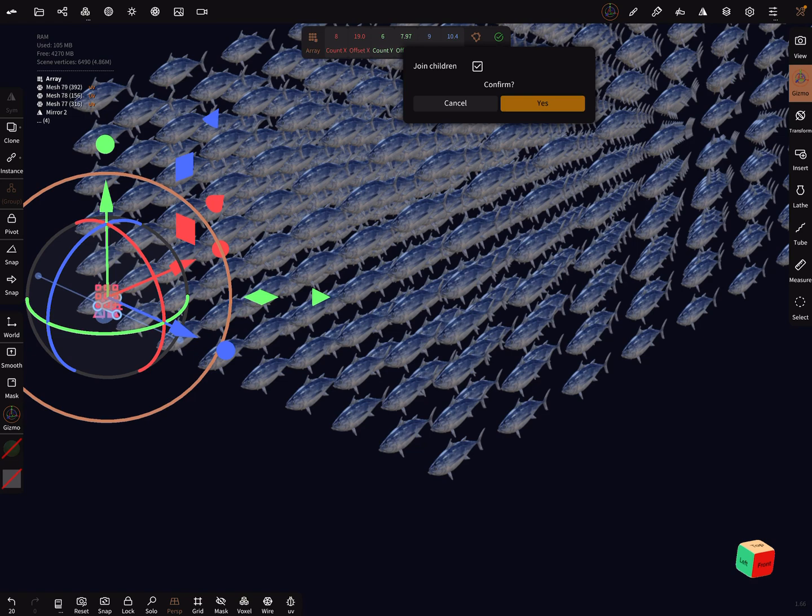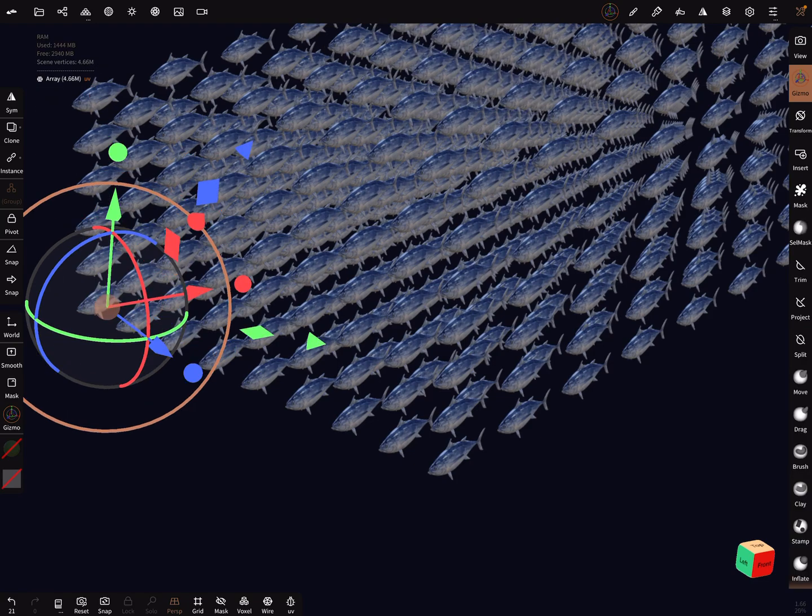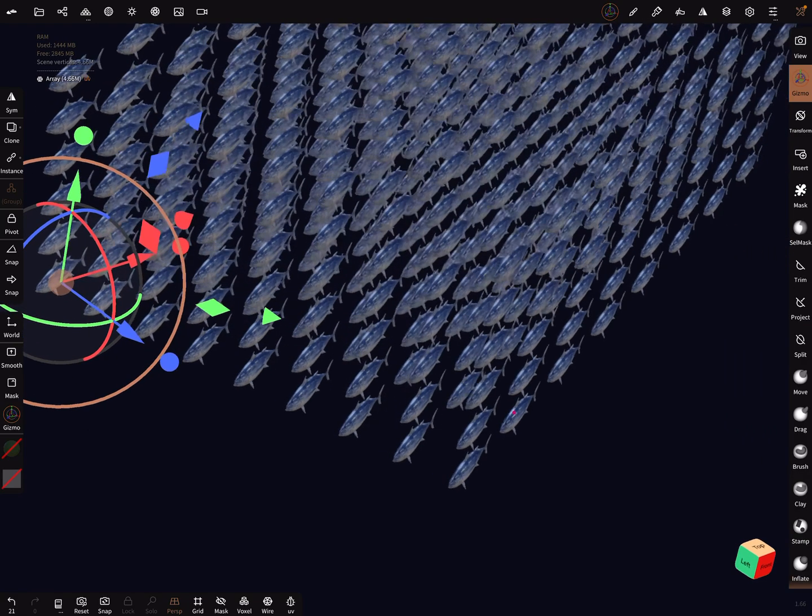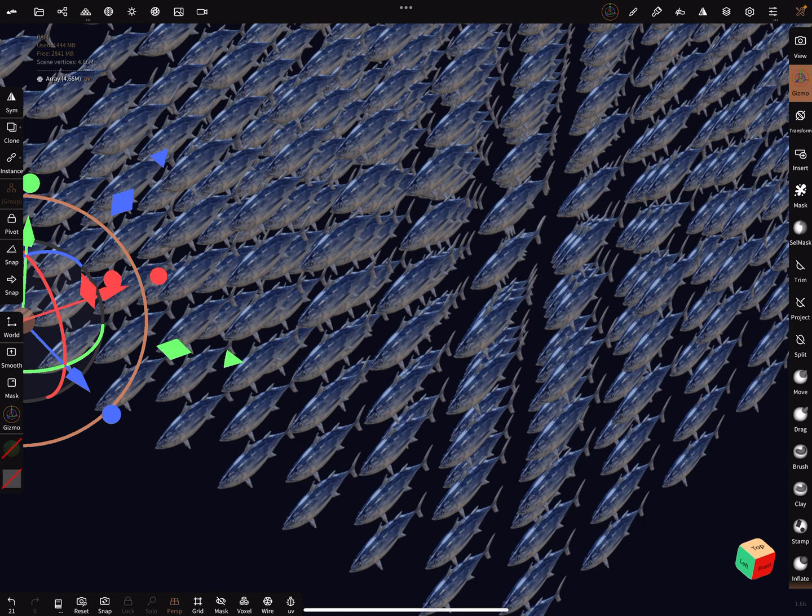Your app can crash depending on your RAM, but it works okay. Now the scene vertices are 6.4 to 66 million vertices.